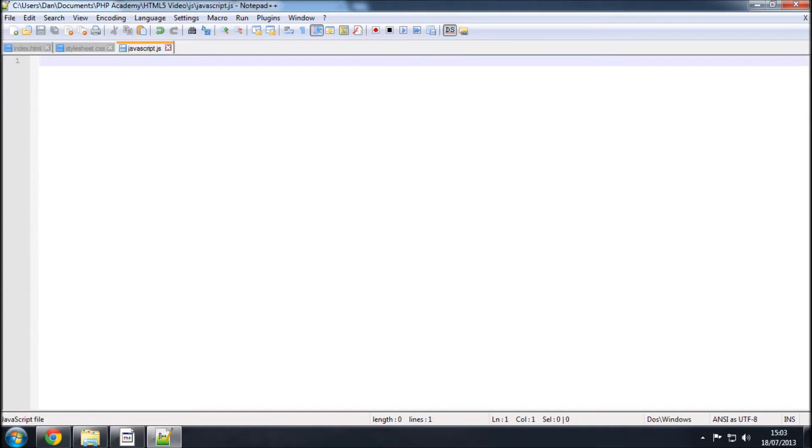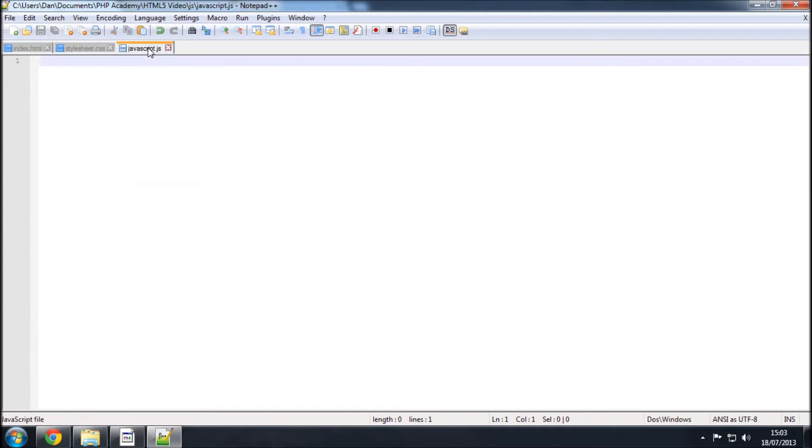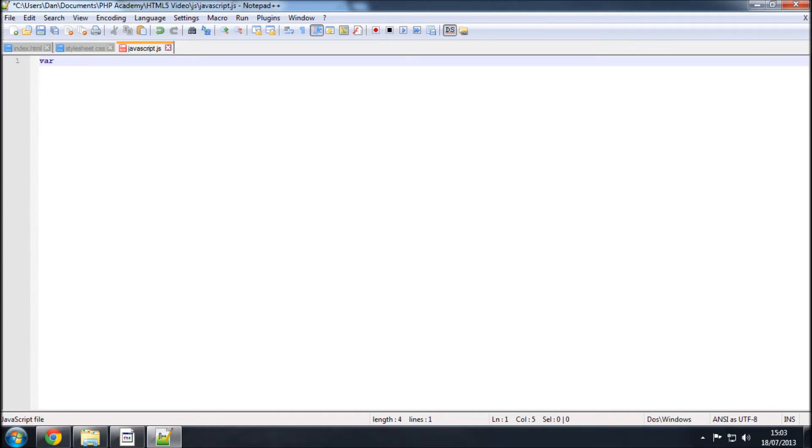So, in here, what we're going to want to do is to create a variable, which will sort of get the element video by its ID, in this case the ID is also video. And we can use that variable then to play with the different things that we want to play with. So, just to sort of show you, I'll create a variable such as var, and I'll just call it my video, equals, then we want to say document.getElementById.